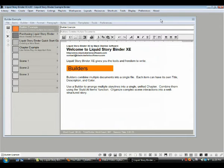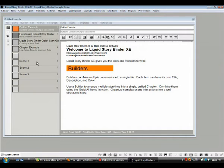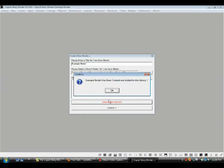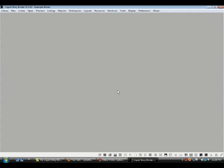Now, what we want to start out by doing is taking the easy approach to the many various functions of Liquid Storybinder. We're going to create a new binder. We go to Library, click Create New Binder. Let's call this binder 'Example Binder.' That shows us it's going to put it in the Documents folder under My Liquid Storybinder. We can add a little description here if we want, then click Create New Binder. Example binder has been created and added to the library. We click OK and we get a blank window — because everything is customizable in this program.